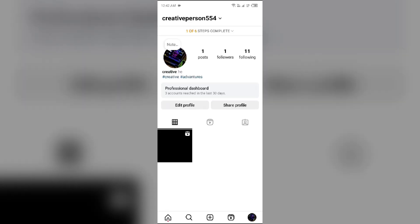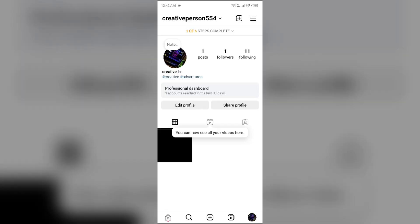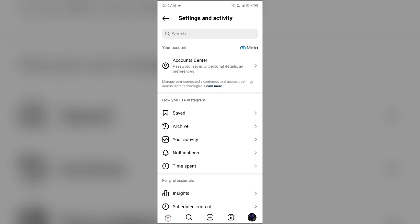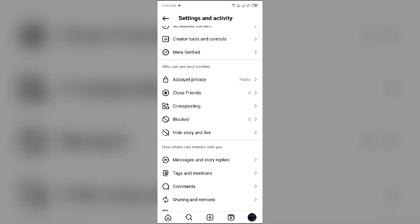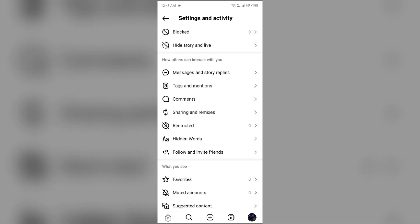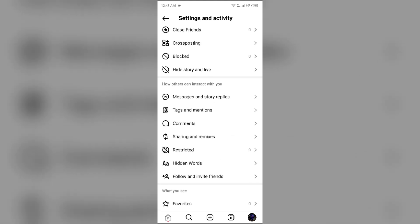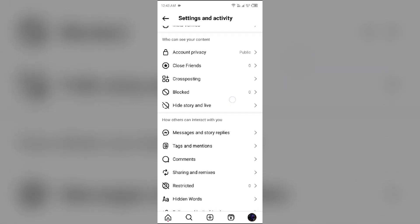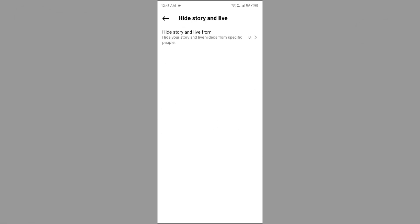Then you have to click on the three dots or three horizontal lines from the top right corner. Then you have to go to 'Hide Story and Live' under 'Who Can See Your Content'.